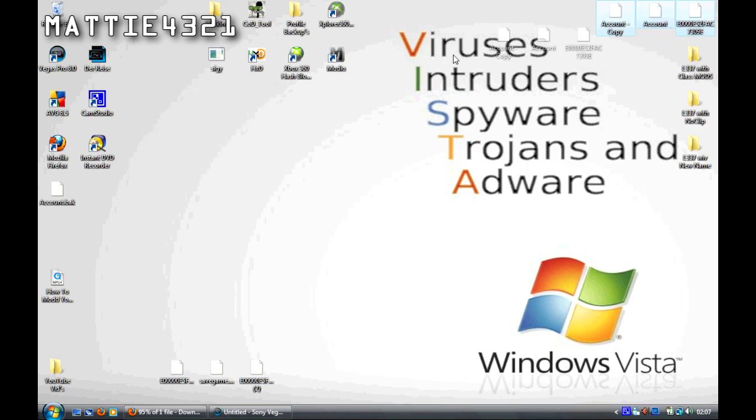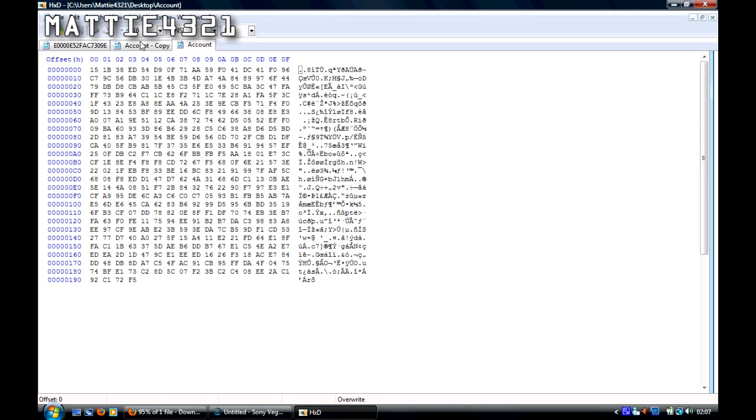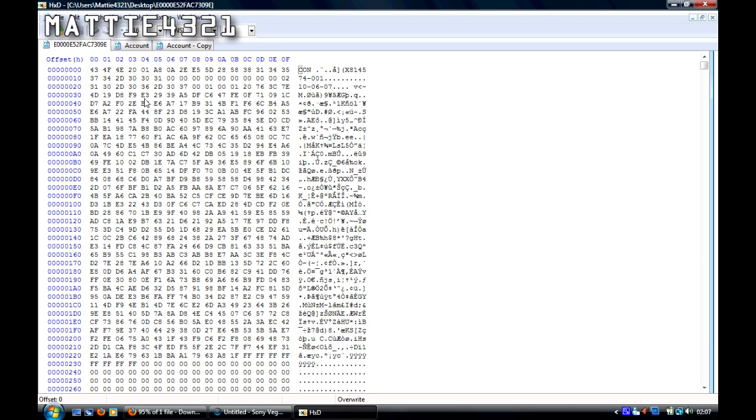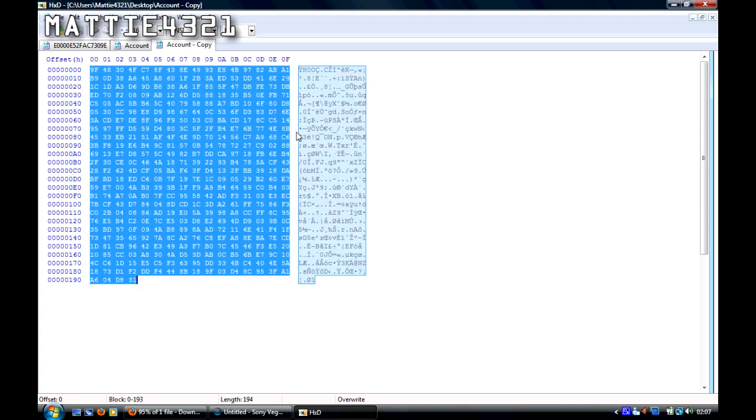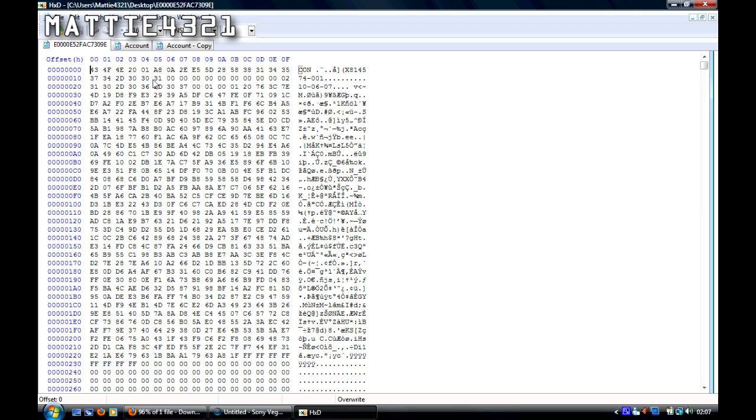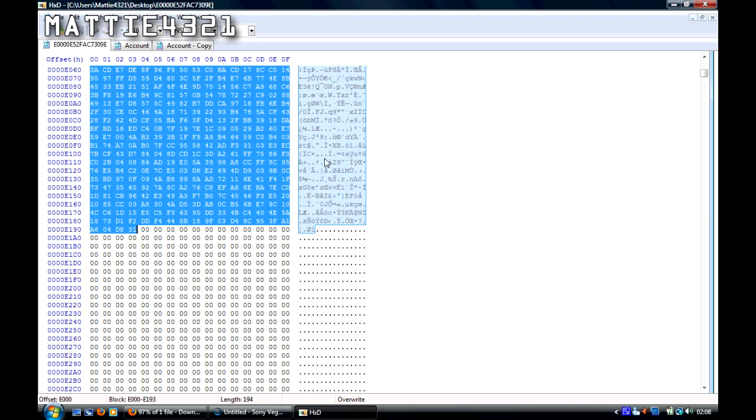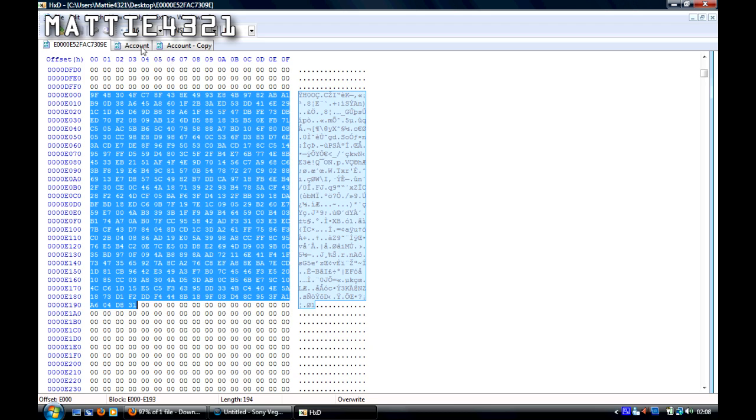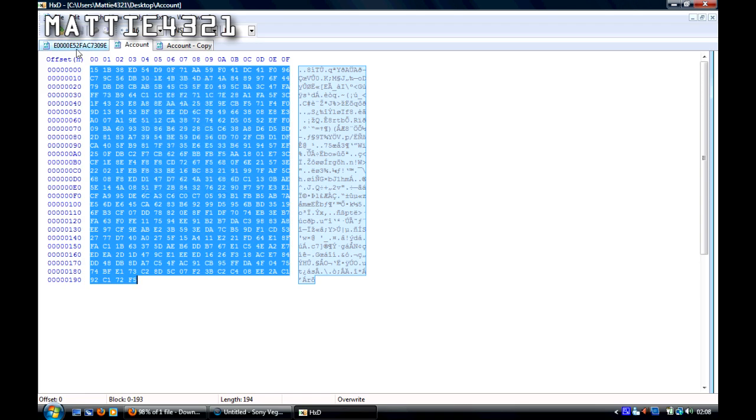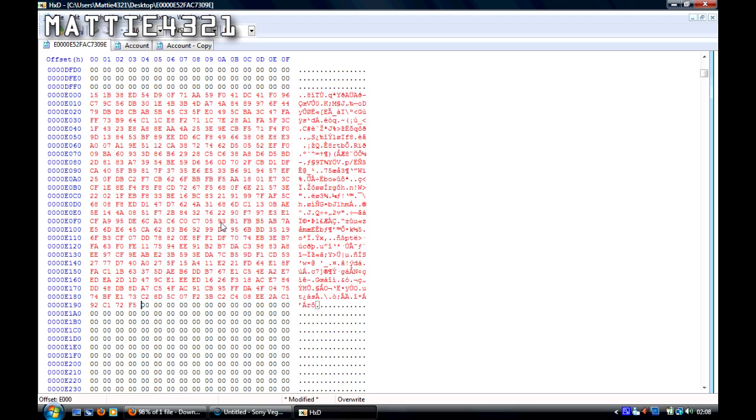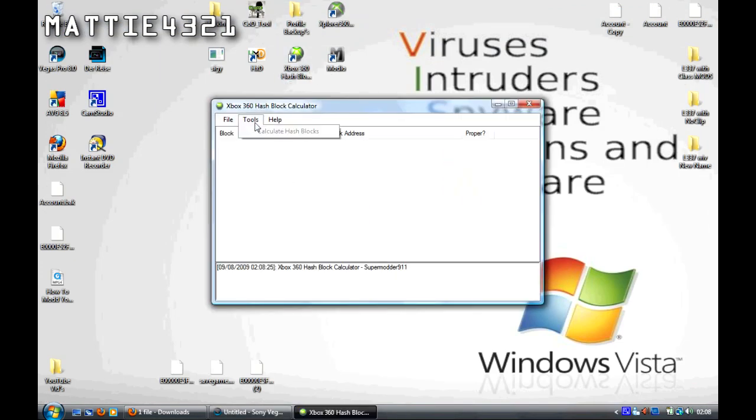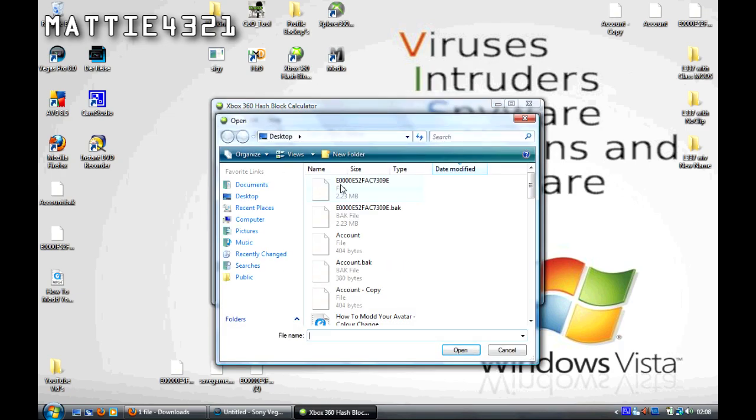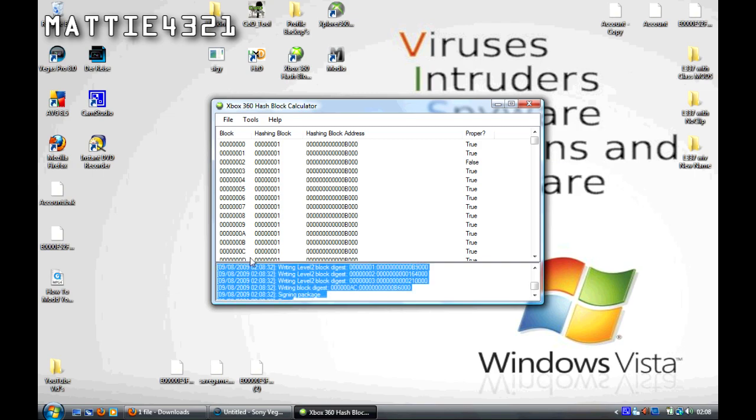Then you want to open all three in a Hex Editor. You've got your modded account, your original account, and your profile. You want to go to your original account, the one that says copy. Select all, right click in the decimals, and copy. Go to your profile, ctrl F to find, paste that, and select Hex Values. Search for it, and you should get all of that selected there. Go to your modded account file, select all, copy. Go back to your profile and click paste right. That should replace all of that with your modded account. Click yes, save, and hash block. Calculate hashes, signing package done.